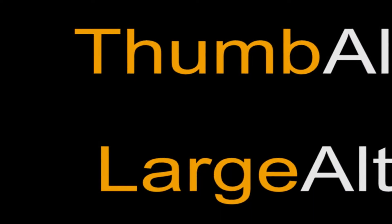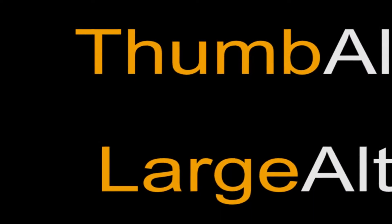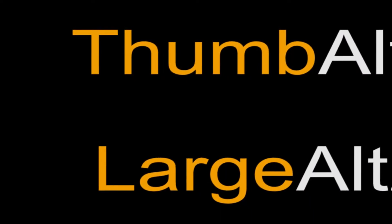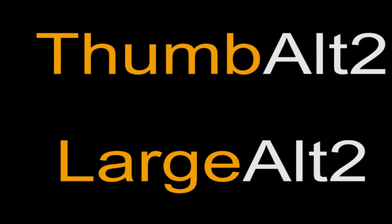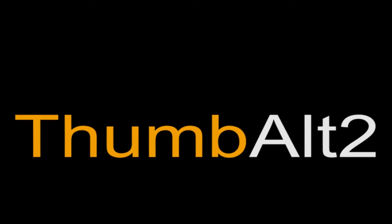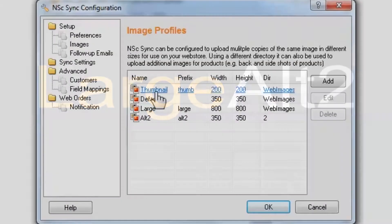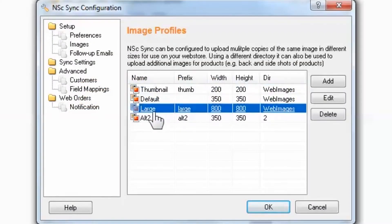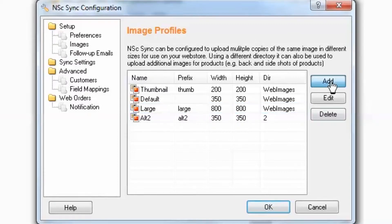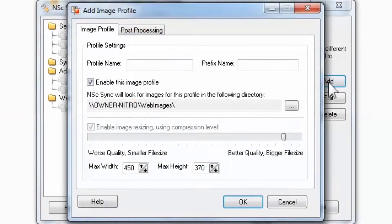The names of these profiles must begin with the words Thumb and Large and end with the additional default profile name, in this case Thumb-Alt-2 and Large-Alt-2. Like before, you will need to navigate to the directory and match the respective sizes to the primary profiles.